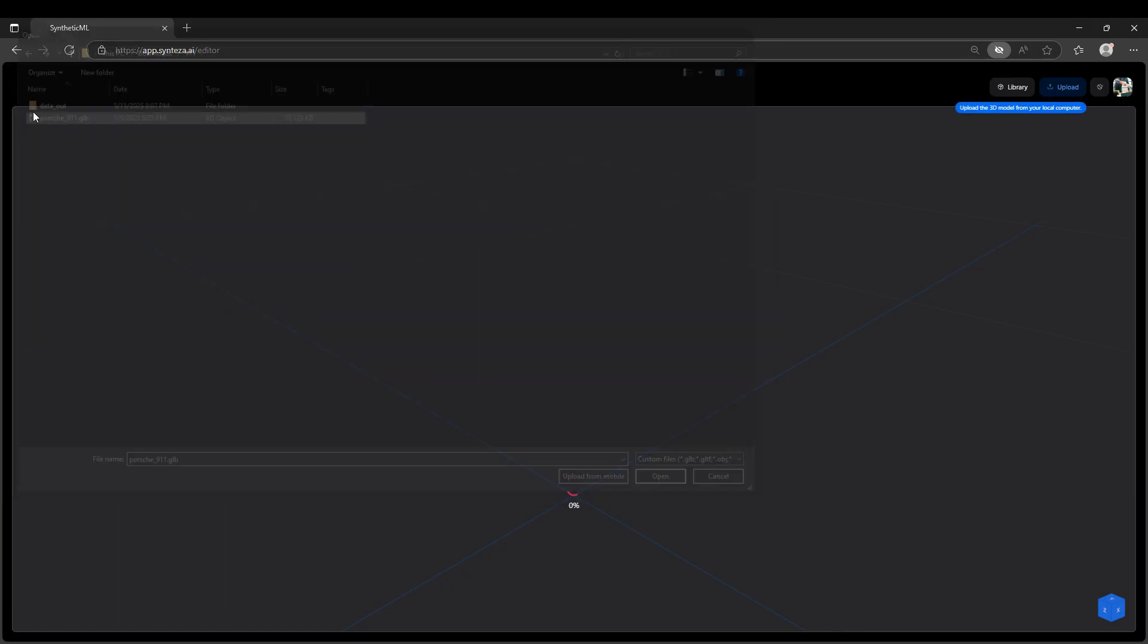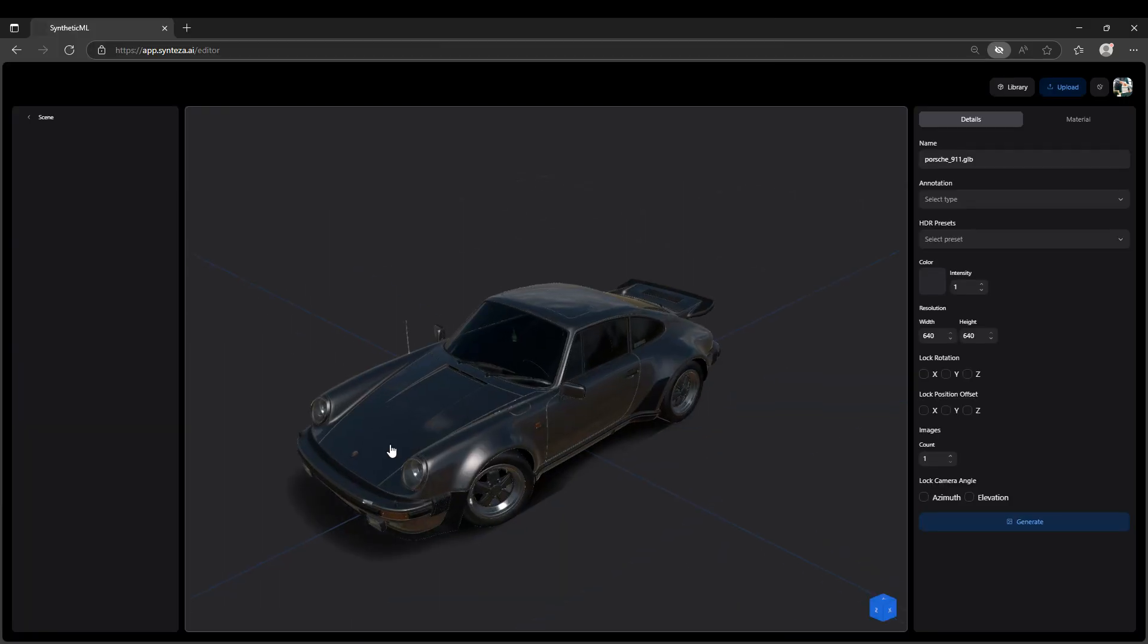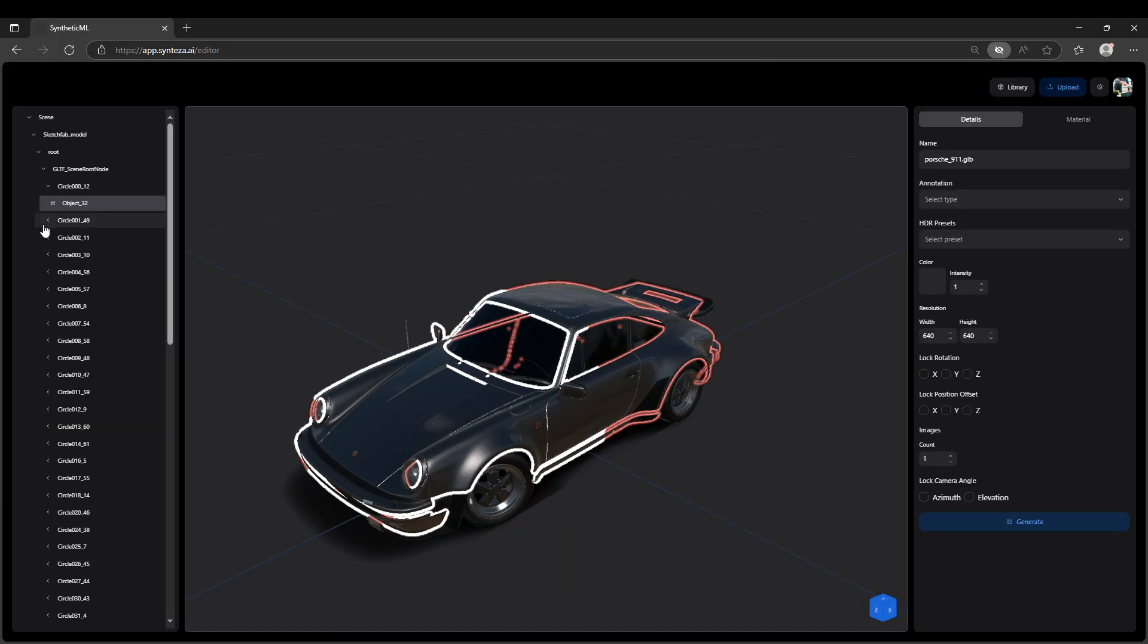Upload it straight into Data Generator. The app auto-imports geometry, pivots, textures and scale.